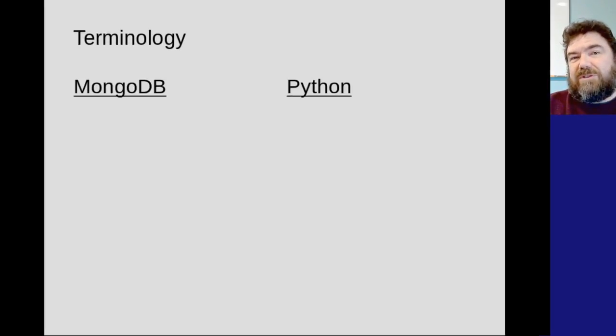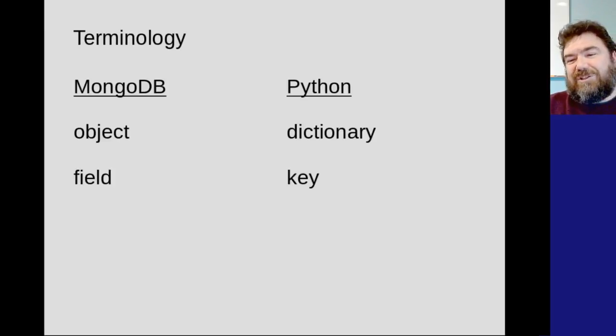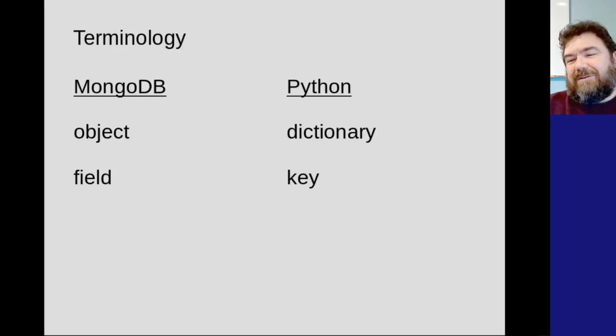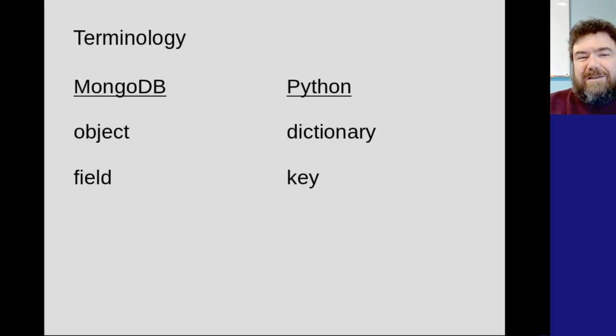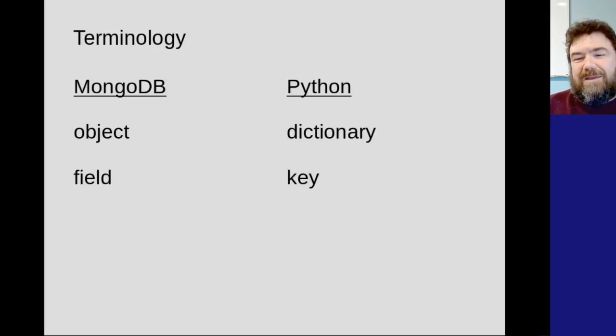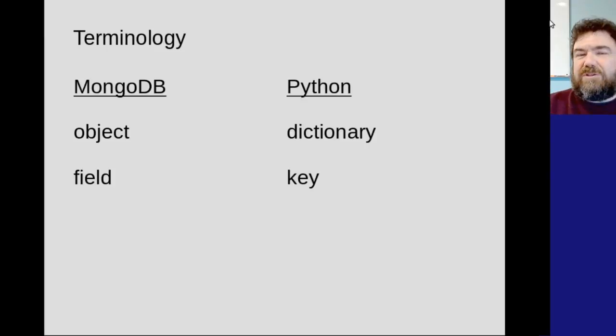First off, some quick terminology things. I think a lot of you know this already. In MongoDB, an object is how they say dictionary, and a field is how they say key. So a dictionary contains elements that have a key pointing to a value. Whereas in MongoDB, you have objects where you have fields pointing to values. Let's go ahead and jump in and do some programming.